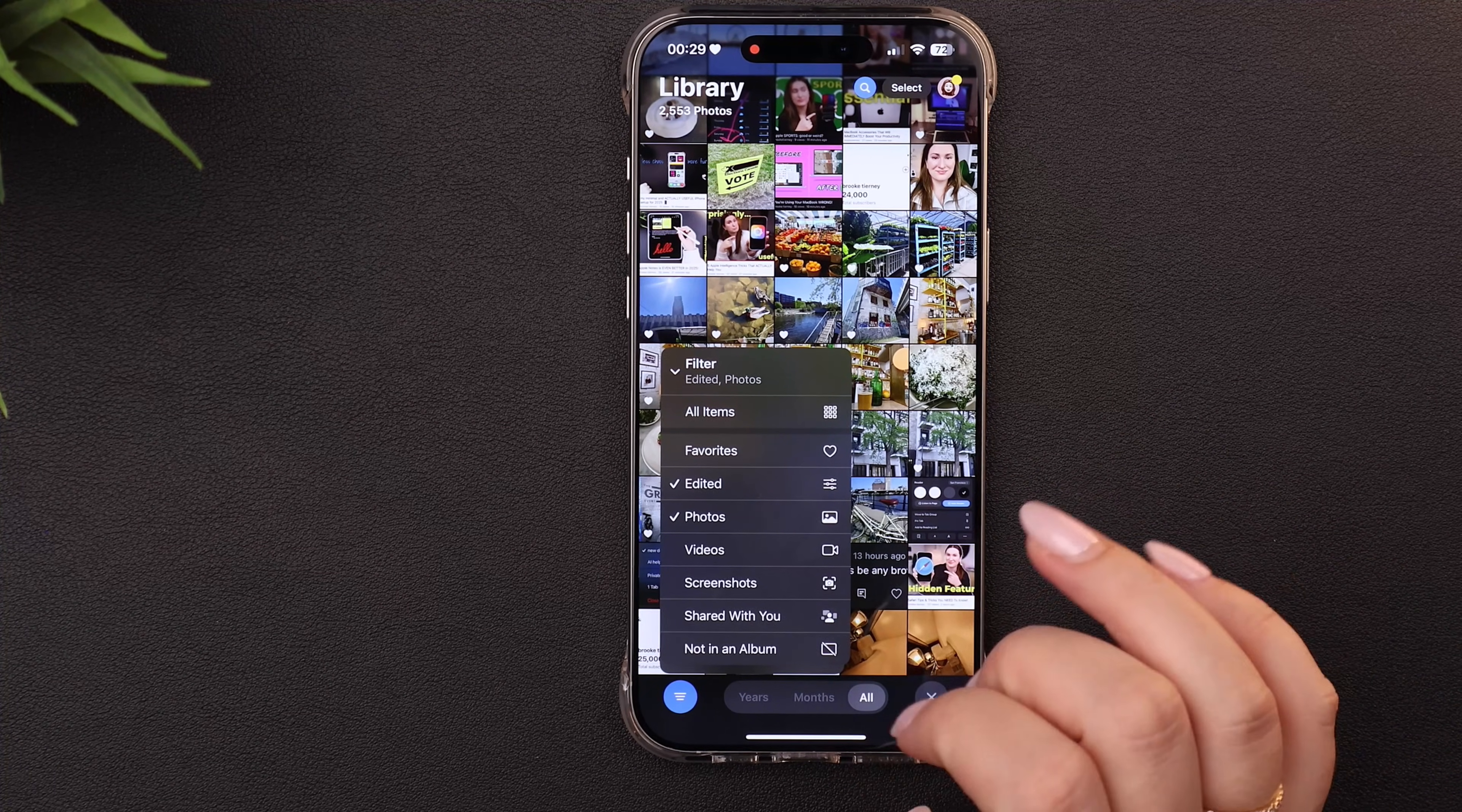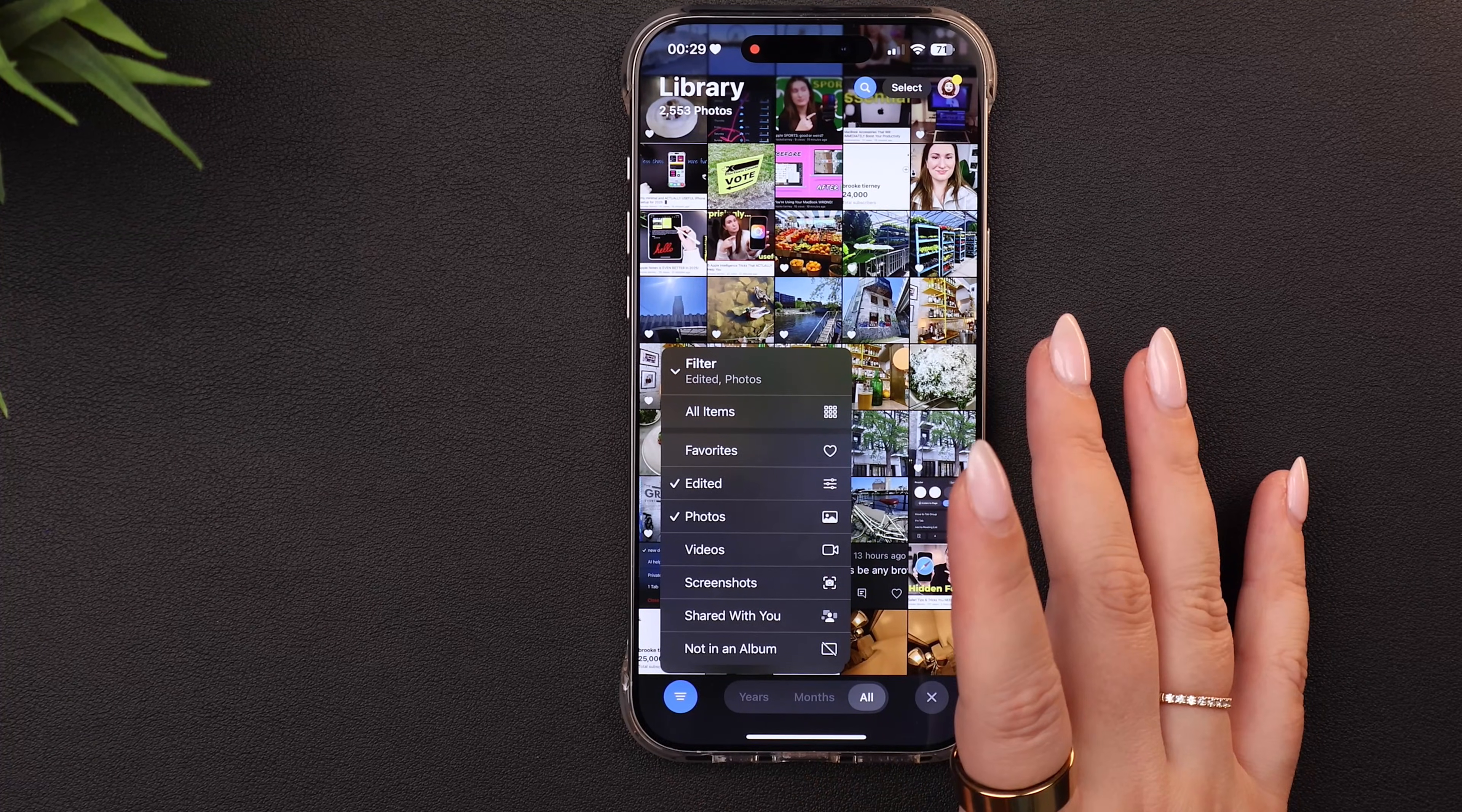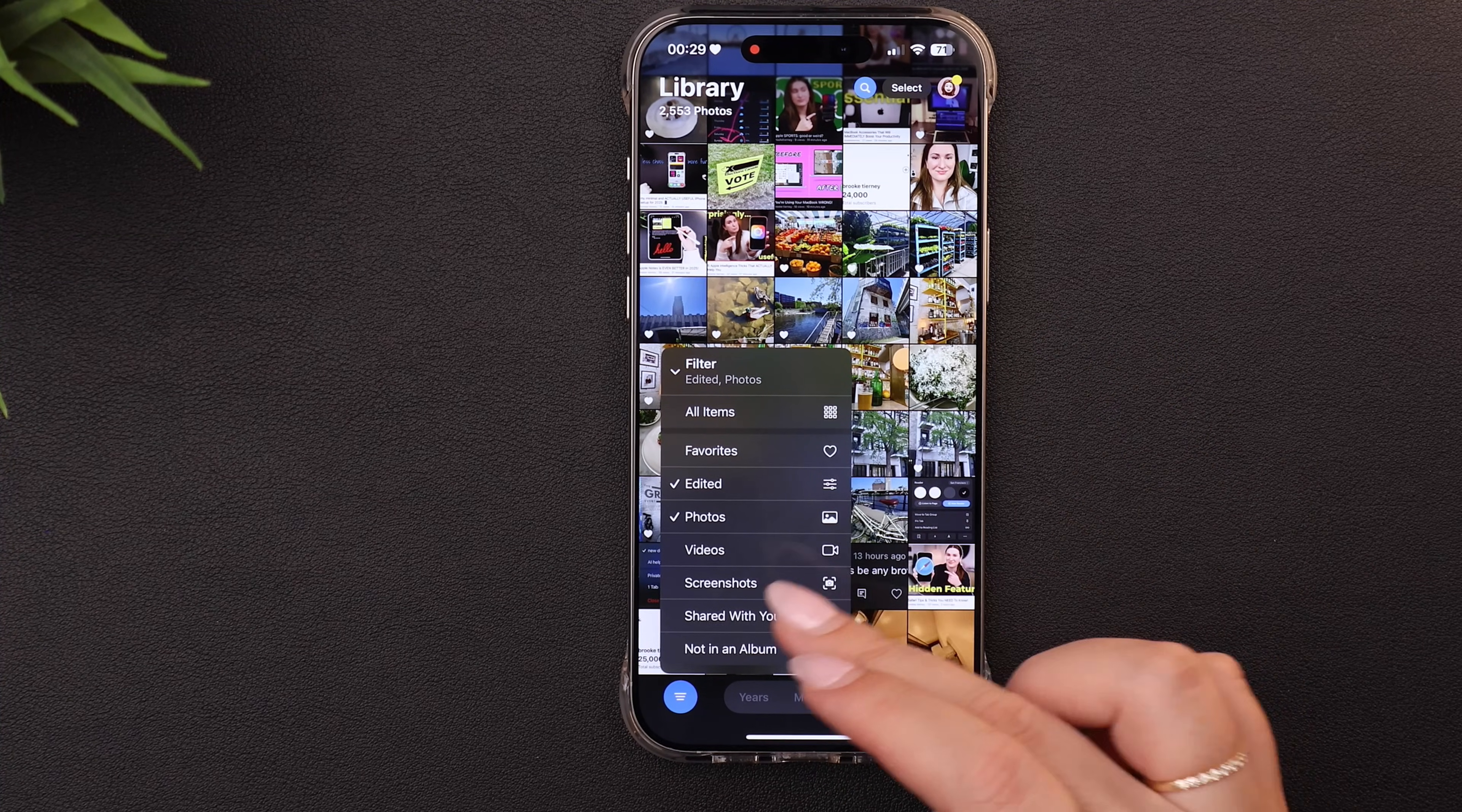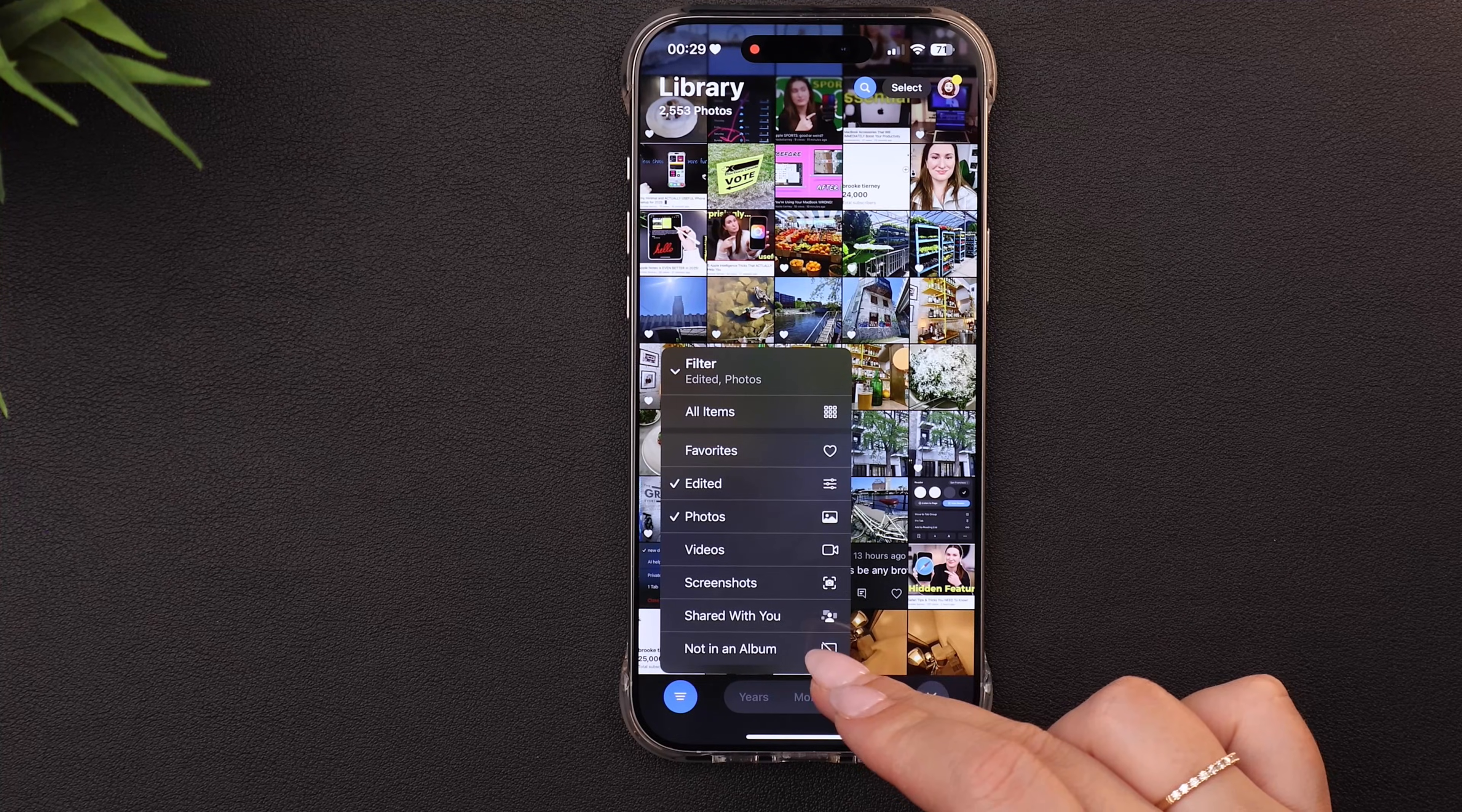However, I will point out that the filter isn't saved. So anytime you leave your library and come back in, it resets. So I do hope that in a future update, we'll be able to create and save filter views because I think that would be incredible and something I would use all the time.